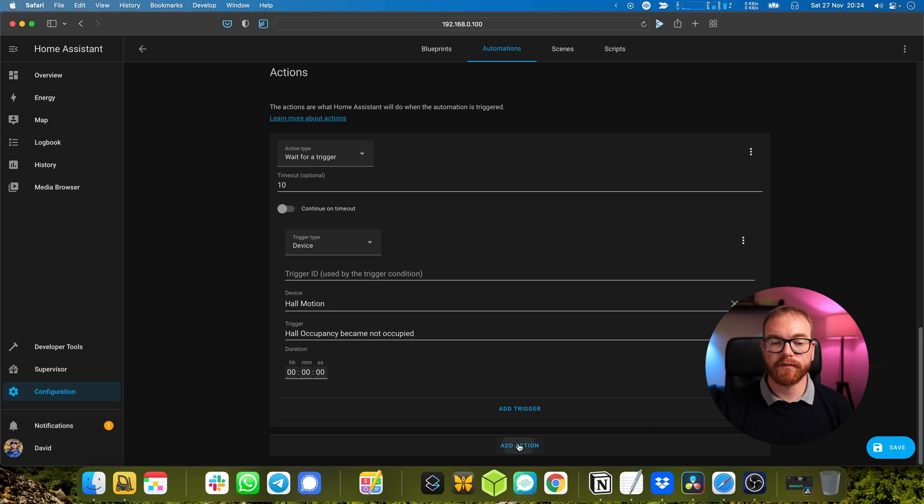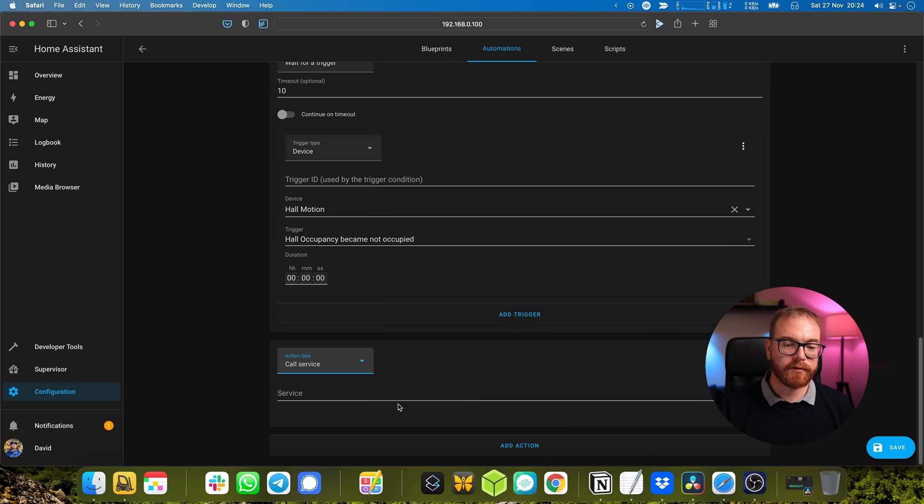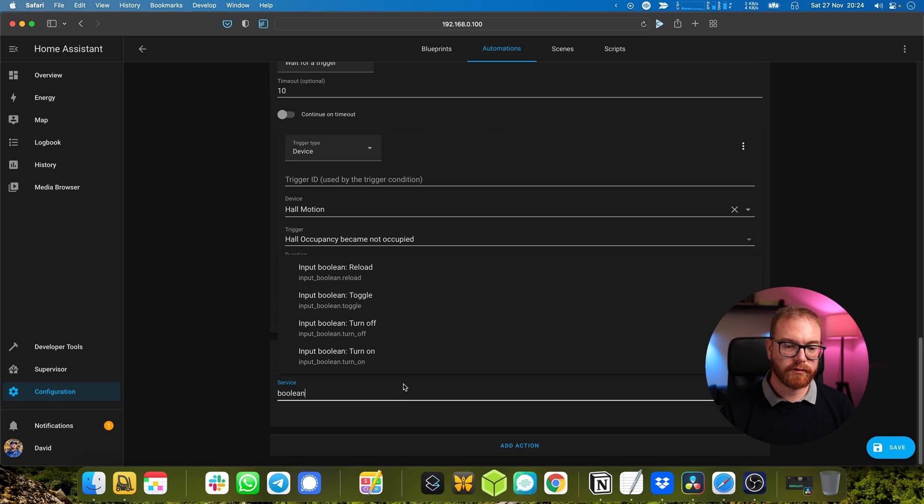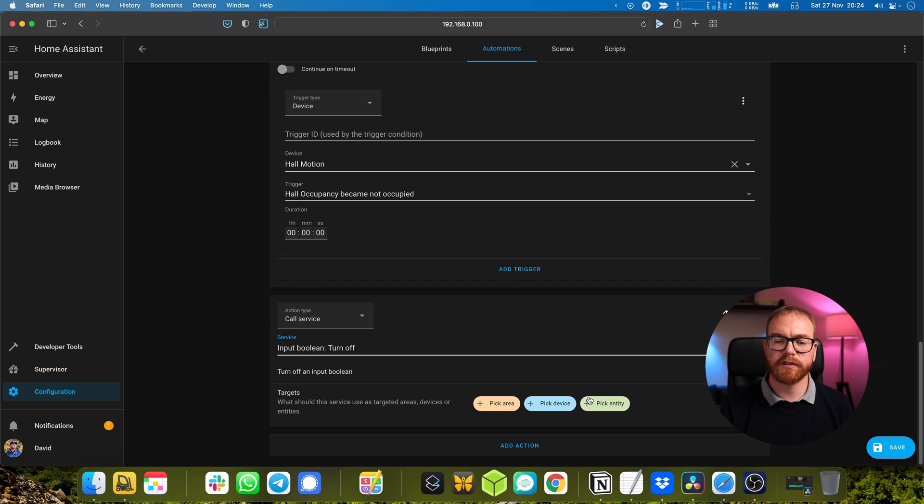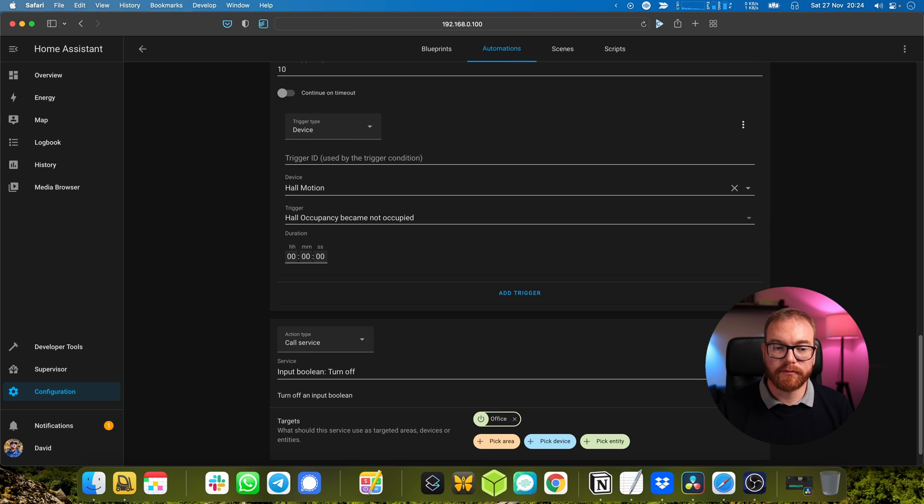Which means that it will wait for the hall to become unoccupied for 10 seconds, and after that we will actually enable the office. So call service will turn - sorry - disable the office, and we choose the office.